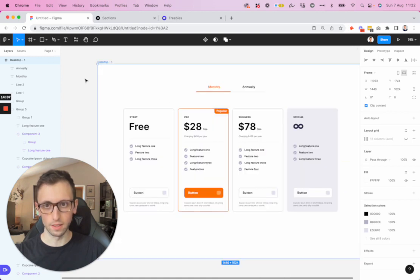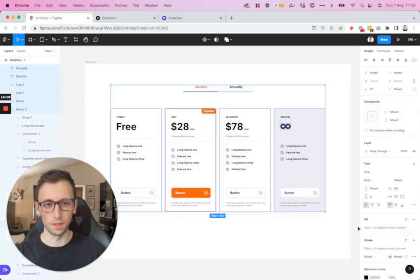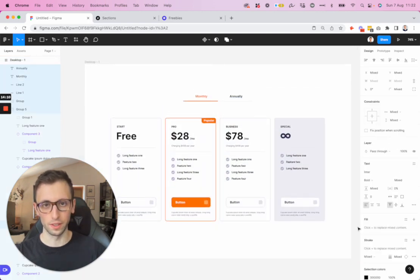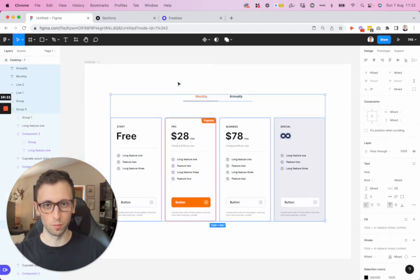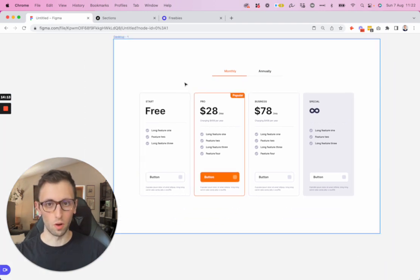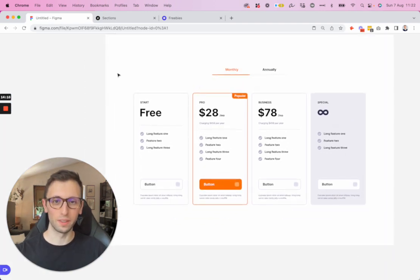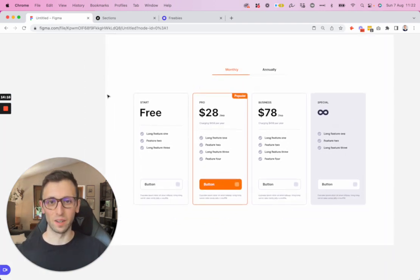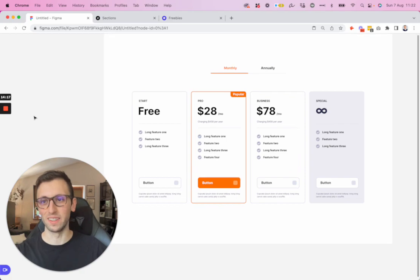And this is the final wireframe for this pricing page. Hope you enjoyed this tutorial and I'll see you in the very next one.